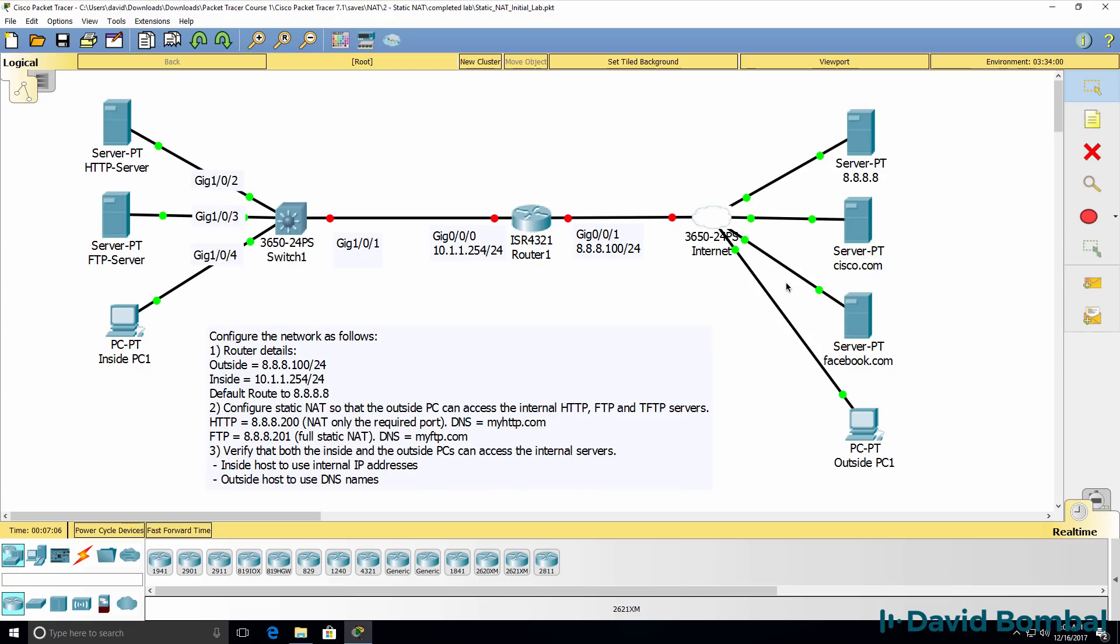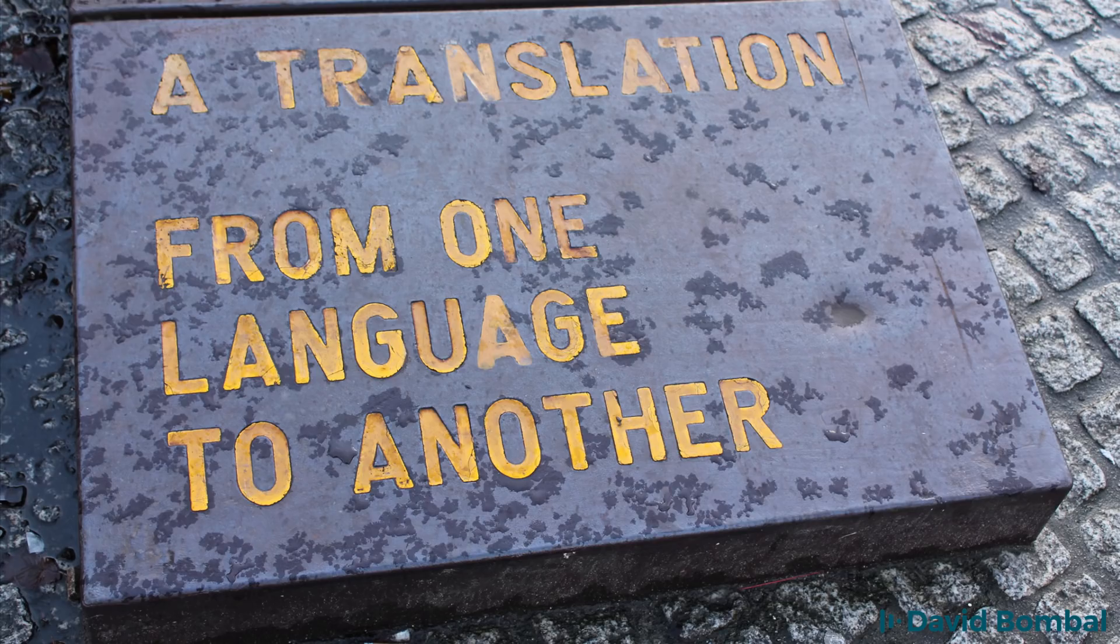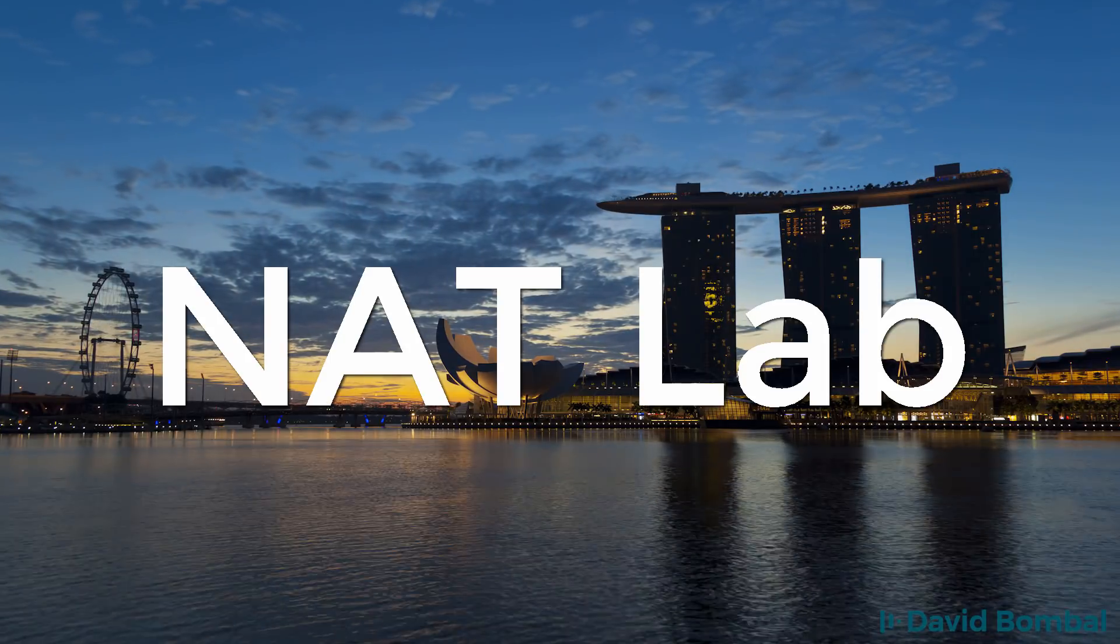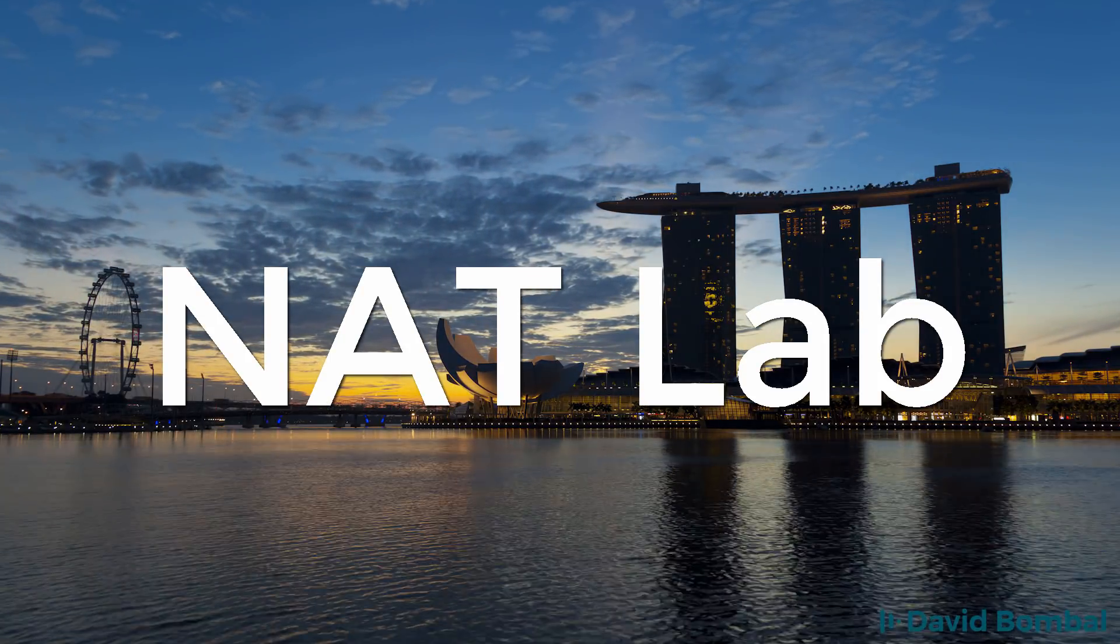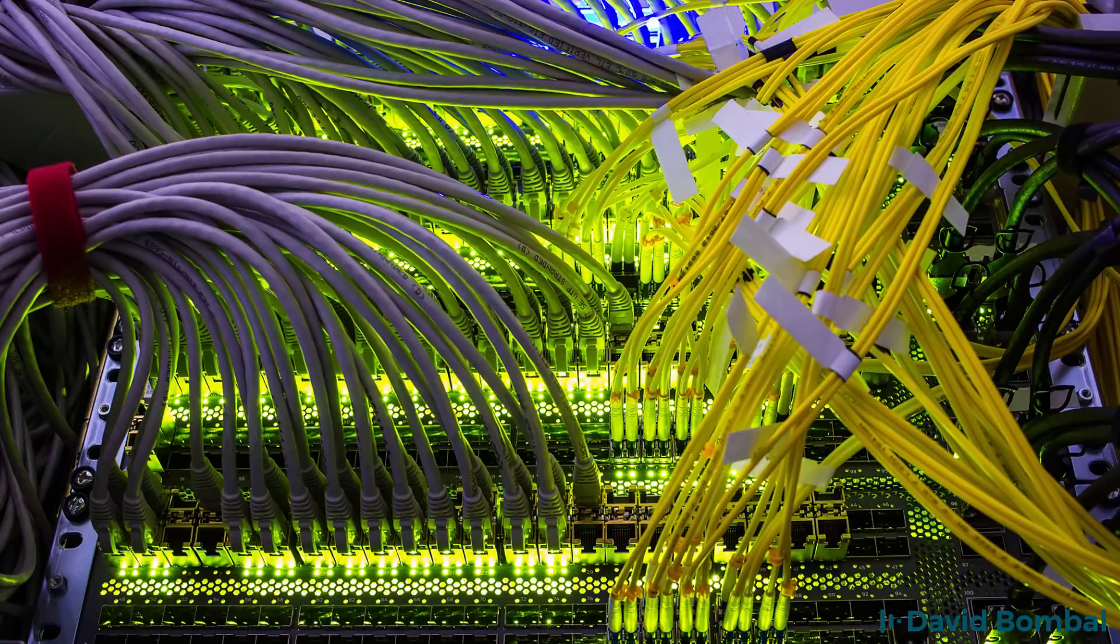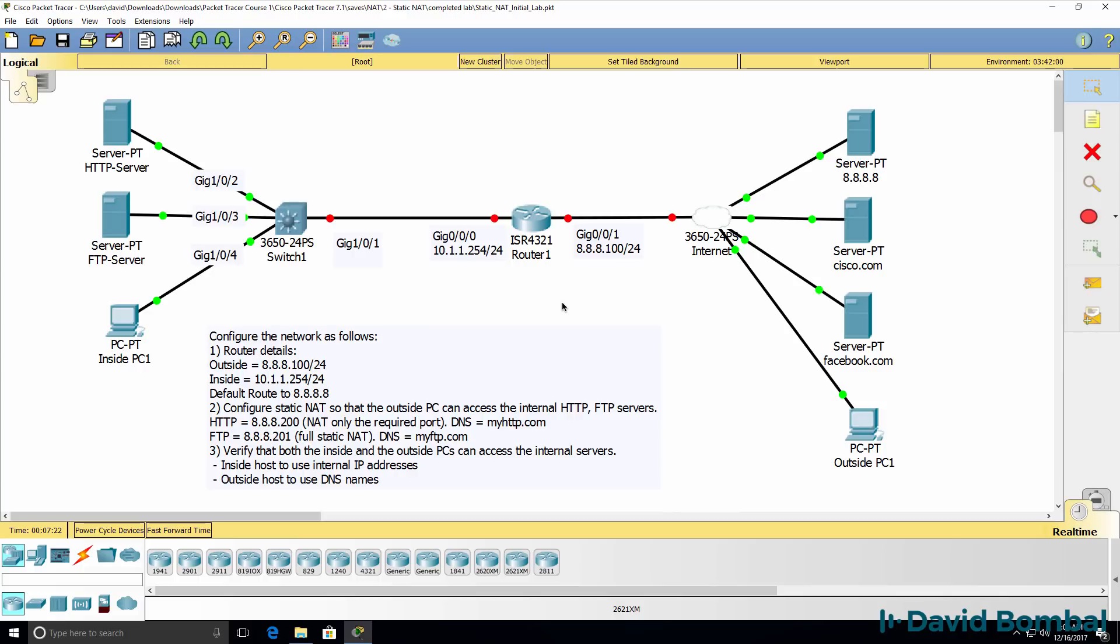In this video, you need to configure Static NAT. In this topology we have multiple internal servers that need to be accessed from the outside.